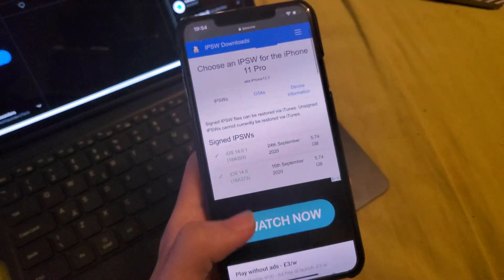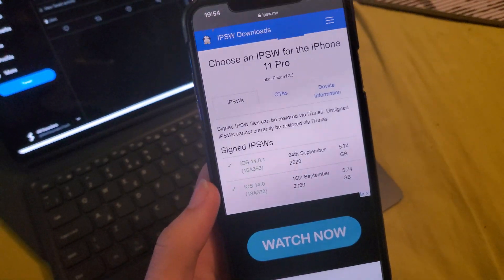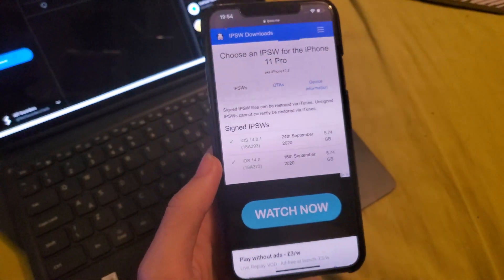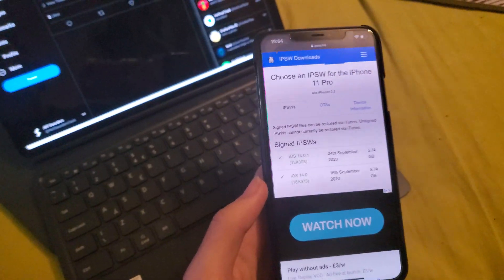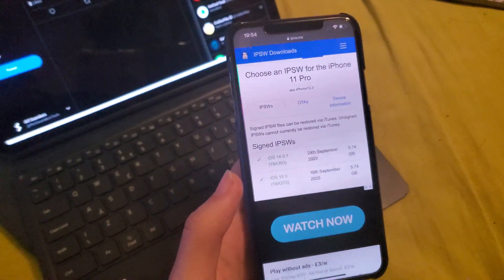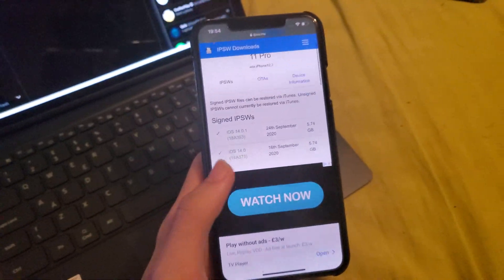iOS 13.7 has officially been signed by Apple, which sucks, right?